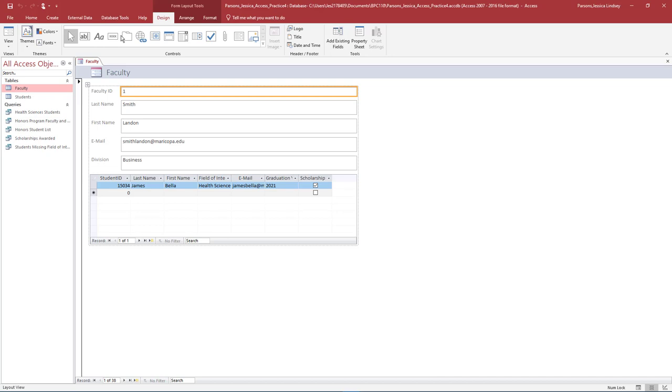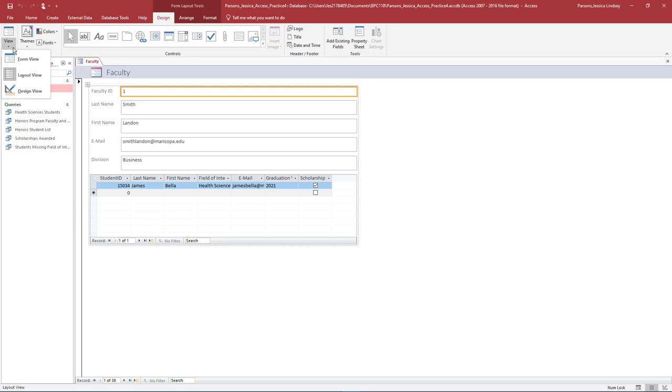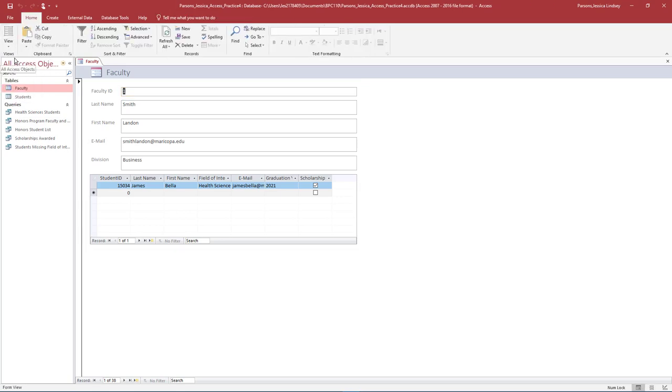Notice the Forms Layout Tools tab with three sub-tabs: Design, Arrange, and Format. On the Design tab in the Views group, select the arrow under View and select Form View.